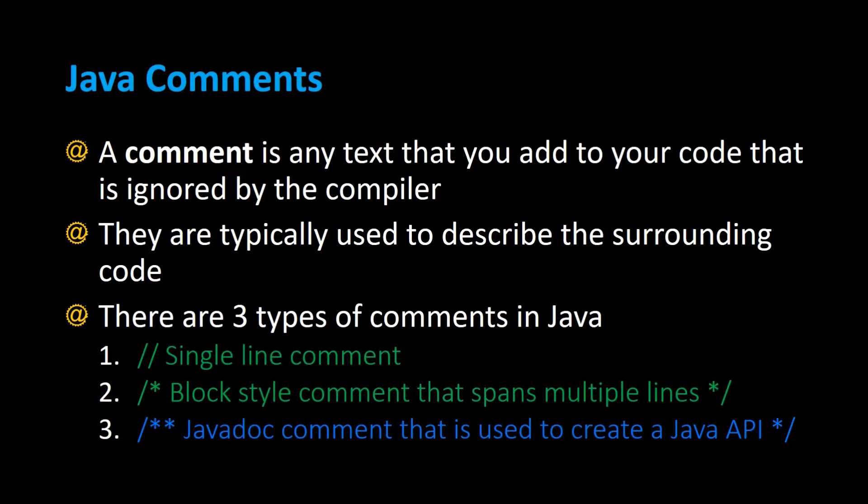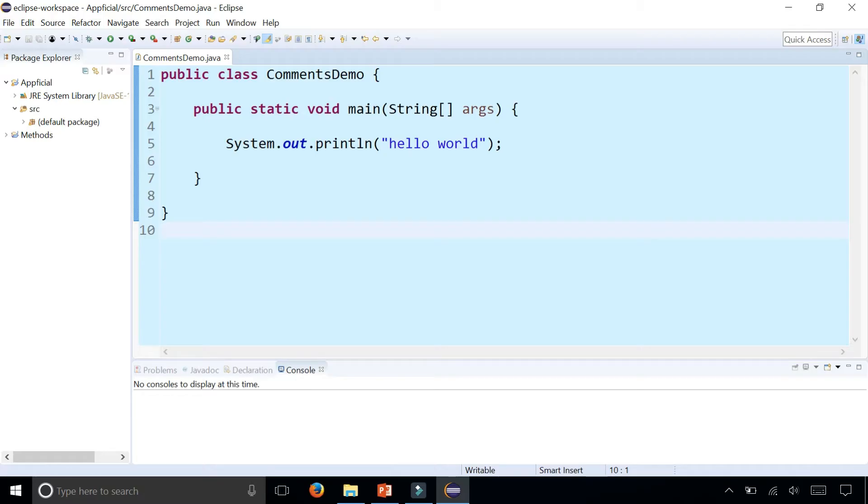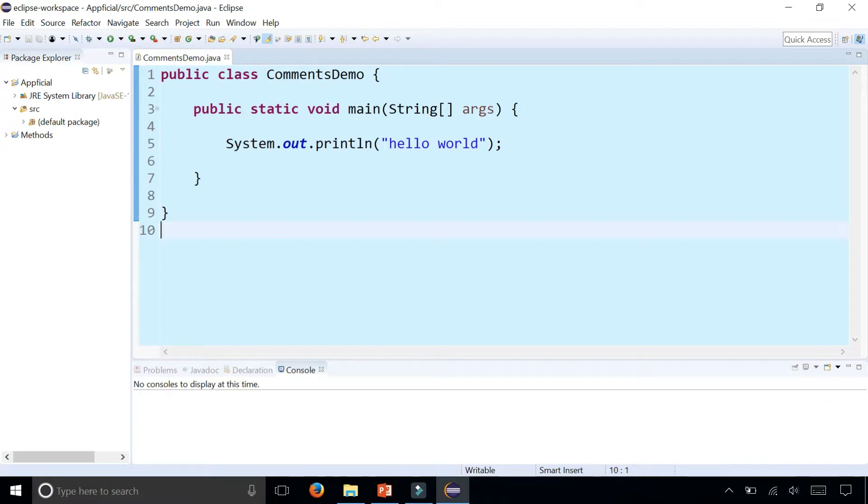Let's compare the differences between them in an example. Here we have a class called comments demo and it's just a very basic hello world program. The main method only prints out hello world to the screen and we're going to add some comments to it.